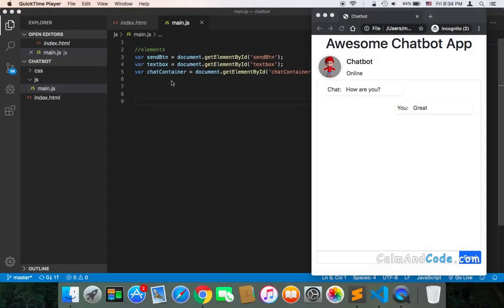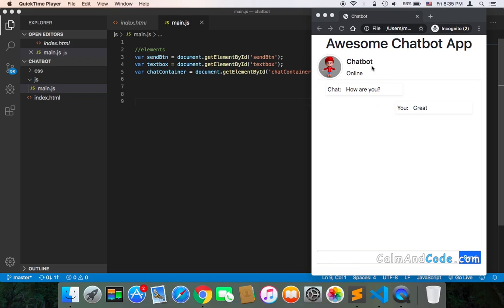Welcome back! Now that we have references to the most important elements and we have the design ready, we can start working on sending the message. We need to get the message that the user will type and send it to the chatbot — get it and display it here, then send it to the chatbot in the JavaScript code so that we respond accordingly.